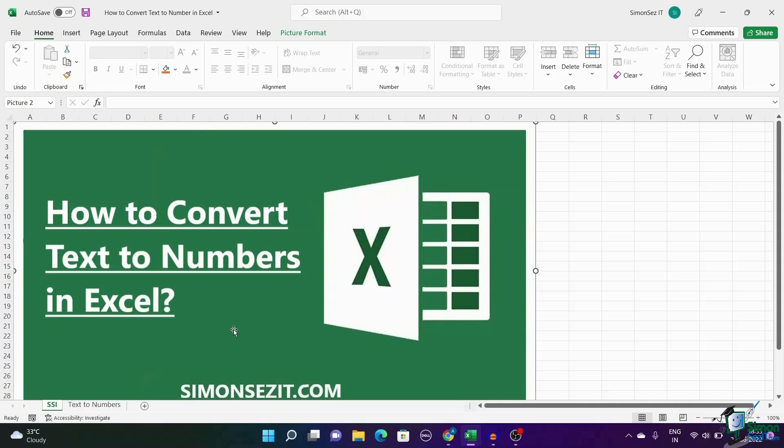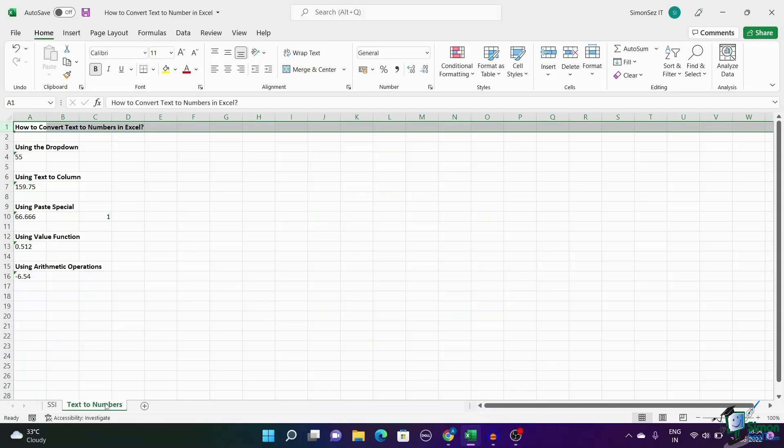Sometimes, text and numbers may get accidentally intertwined, making it hard for Excel to differentiate the numbers from the text. This causes errors and issues when using functions like SUM and ROUND since they only work on numbers. Excel throws an error in case of such exceptions. To avoid this, you need to convert the numbers formatted as text back to numbers. In this video, I will show you how to convert text to numbers in Excel in five easy ways.